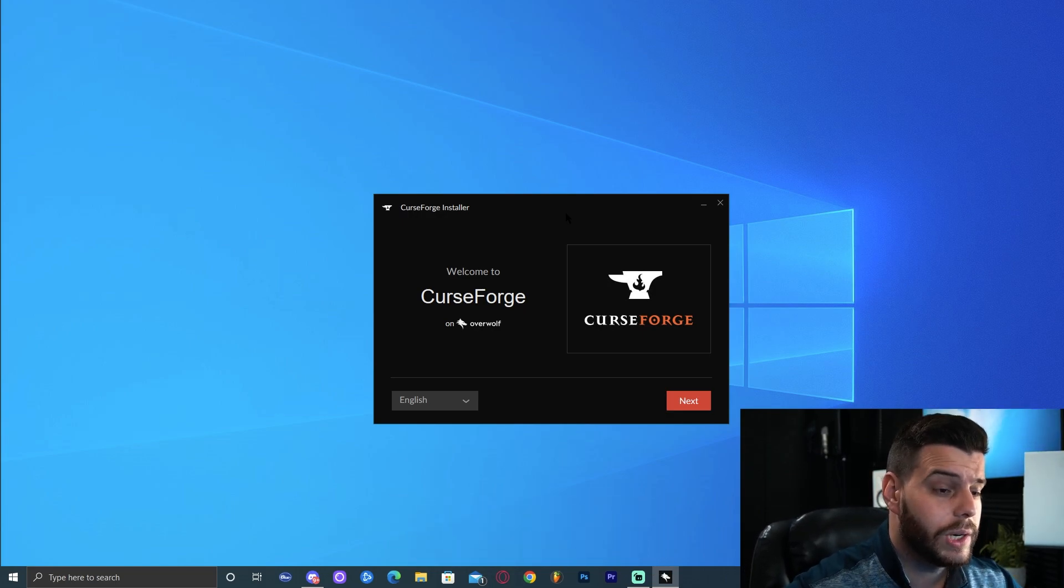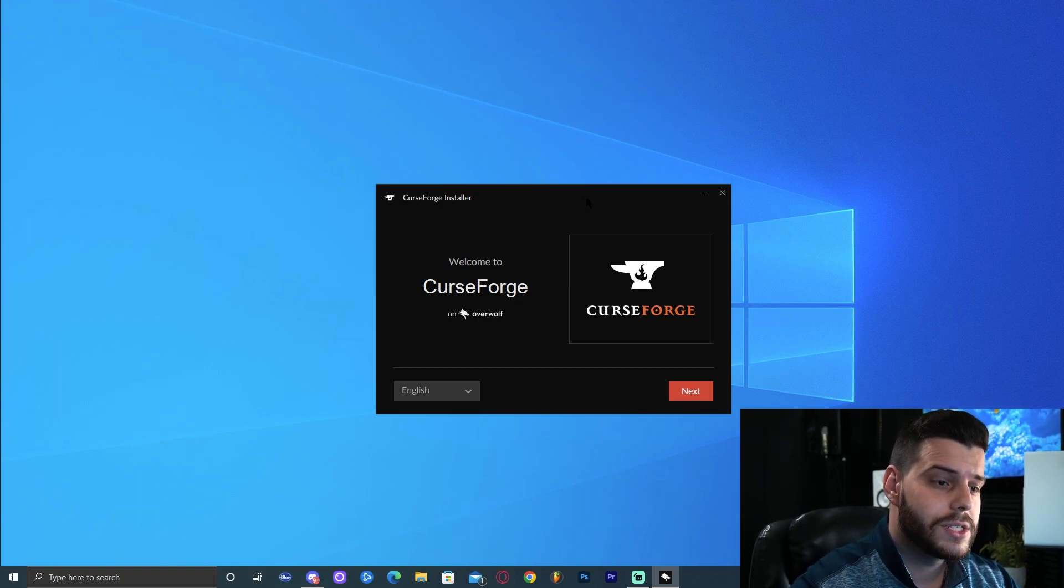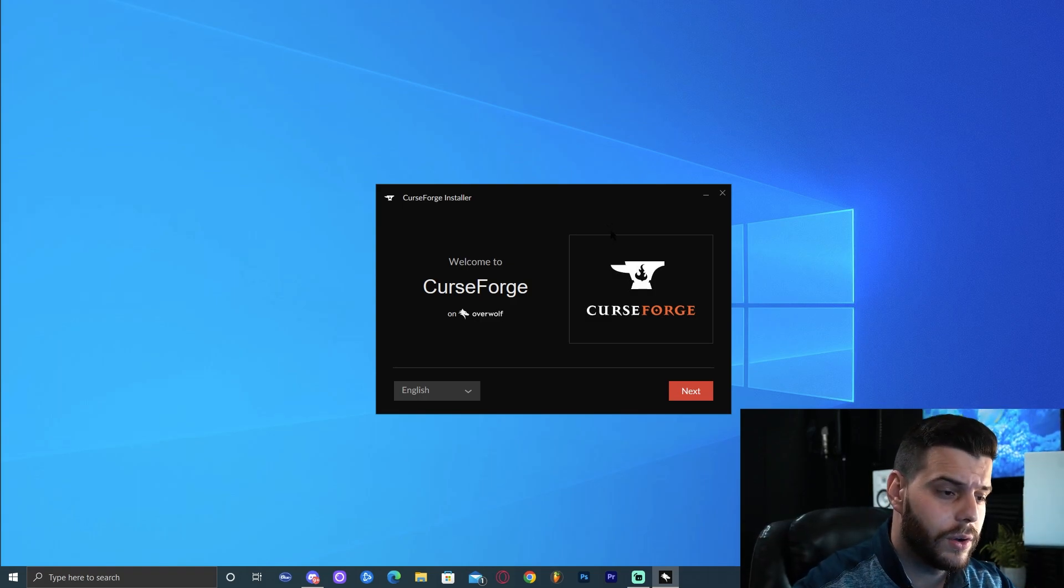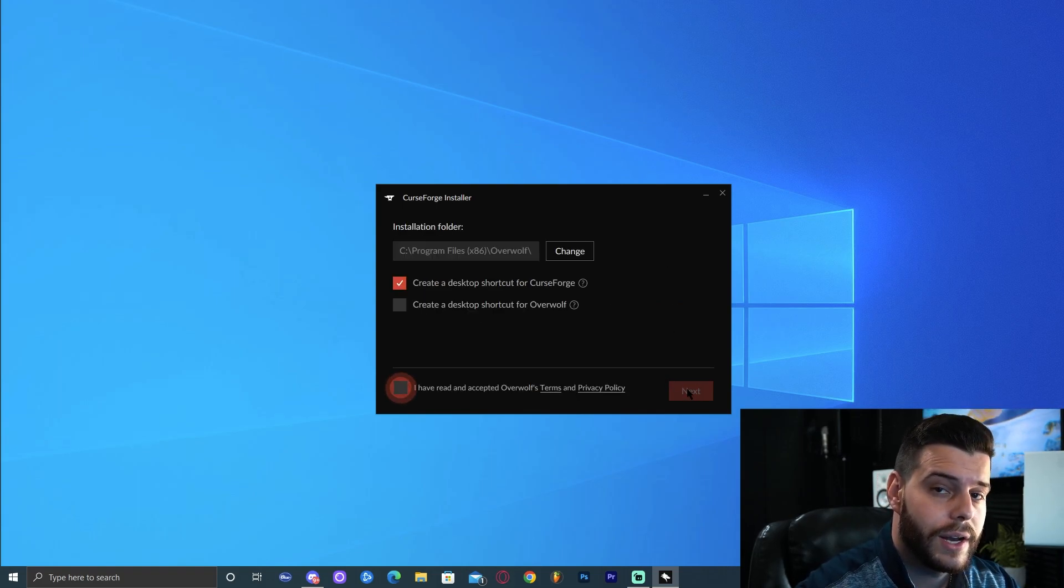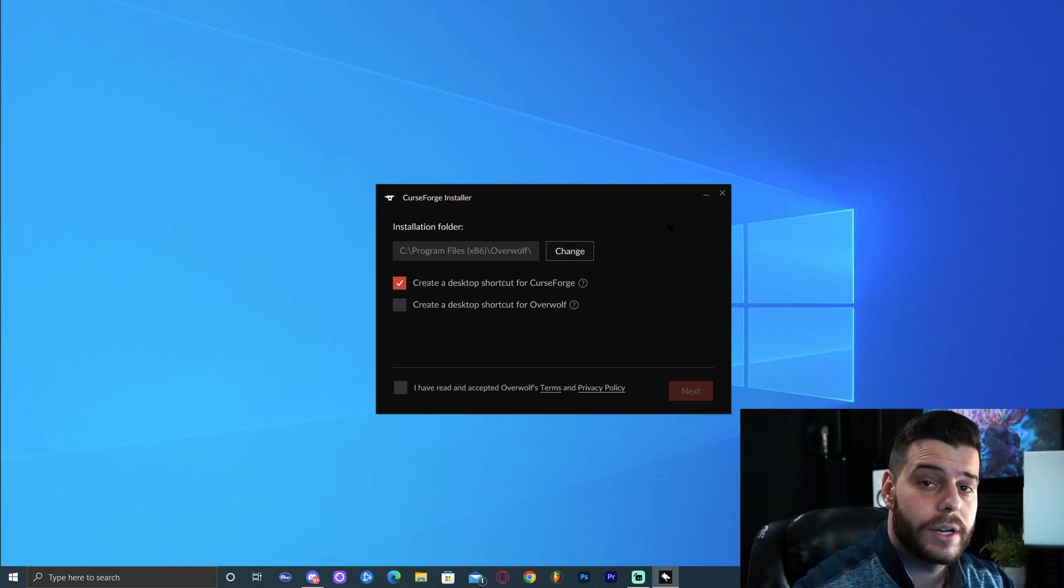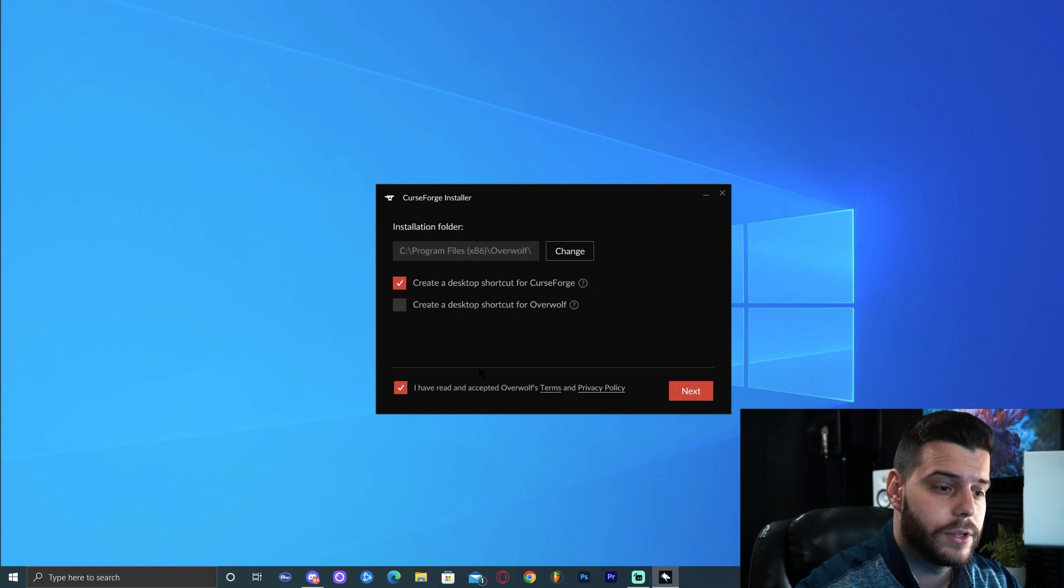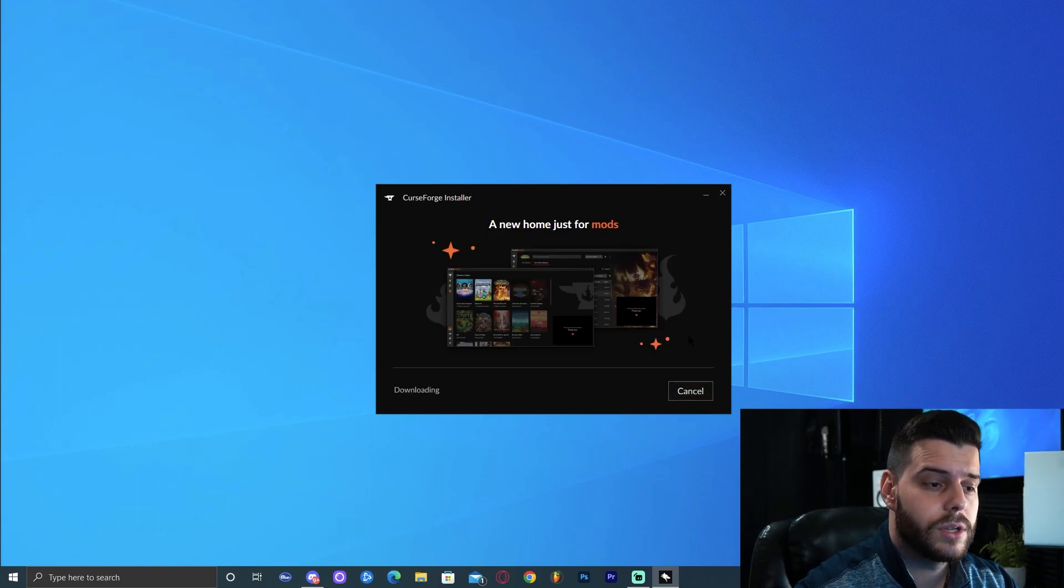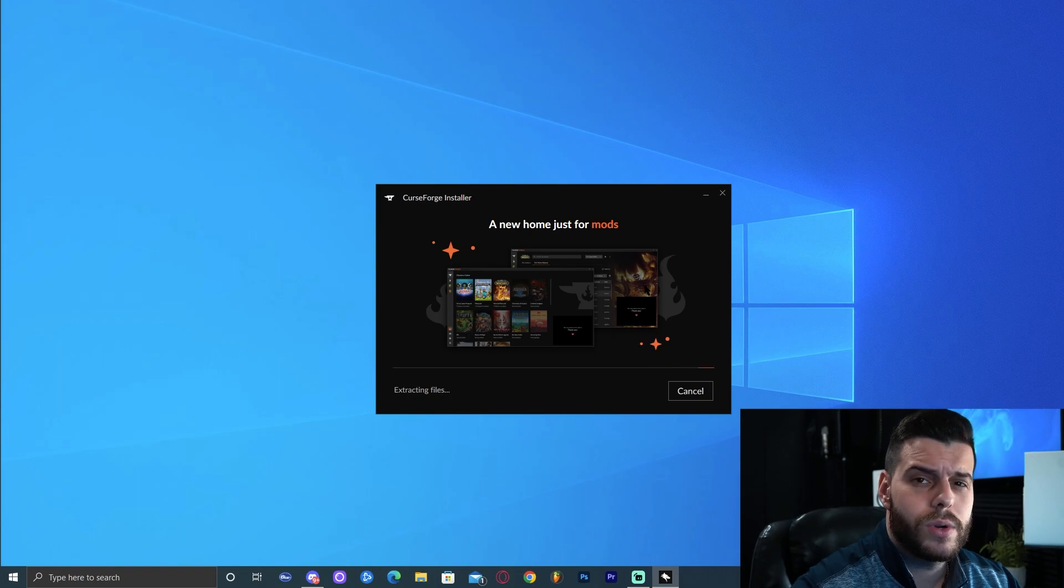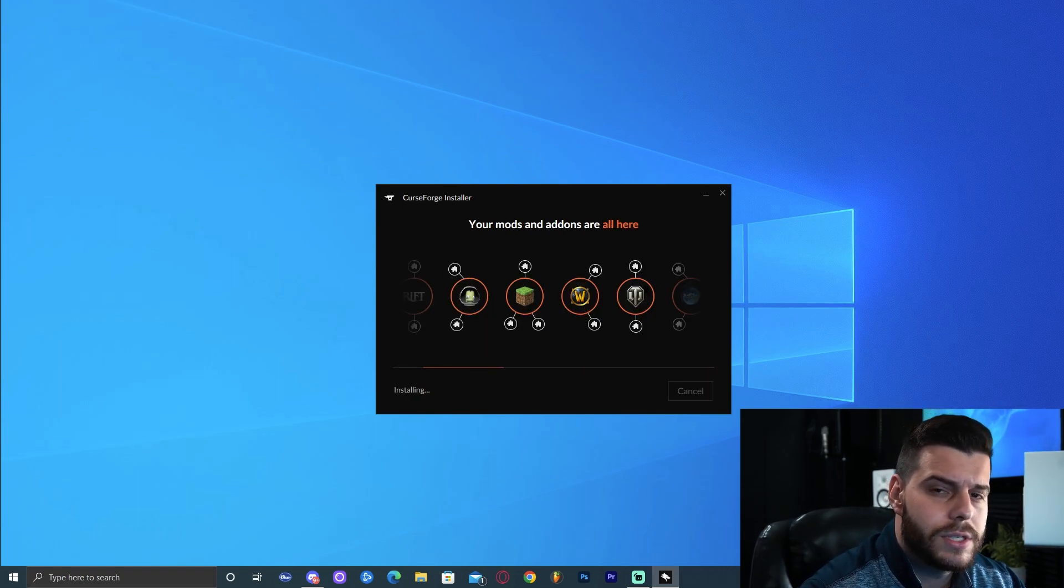When you click the installer a menu is gonna pop up that doesn't get recorded by Streamlabs, but it's going to ask you if you allow this app to run on your computer. Go ahead and click yes. CurseForge is completely safe. It has over 10 million users so don't worry about it. Now this is how the installer is gonna look like. If the installer didn't show on your bottom left, go to your downloads folder and it should be the most recent file. Once you open the installer, go ahead and select your language. Obviously it's English for me. Then click next. Here we're going to select the installation folder. For me I'm gonna leave it as default. You could change it if you want. You have to click that you have read and accepted the terms. Do not create a desktop shortcut for Overwolf.